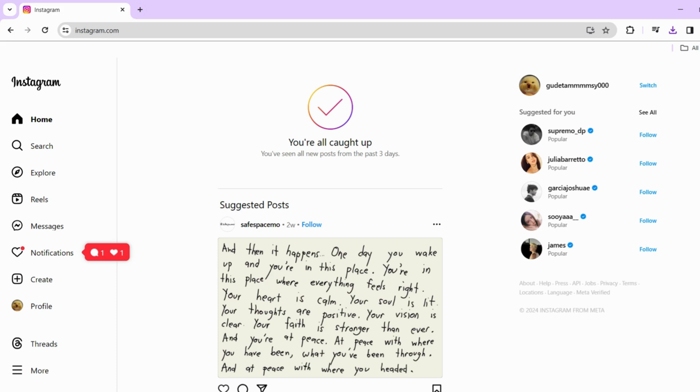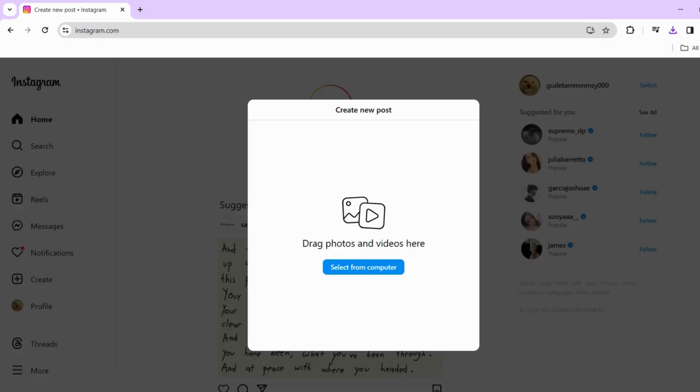Alright, so begin by opening your web browser and navigating to Instagram's official website. Once logged in, click on the create button and choose the post option. This will take you to the post creation interface.